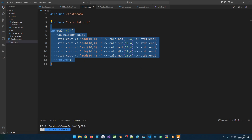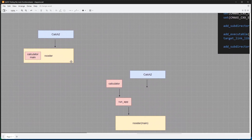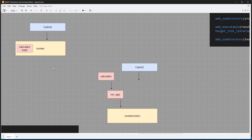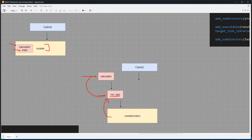We won't be doing anything fancy. All we want to do is grab the code in the main function and wrap it in a function that we can test. Then in the main function we will just reuse that testable function. The main function won't be doing anything else — it will be calling that function. We will set up a calculator target we can test separately, and wrap the main logic in a run_app function. Rooster is going to link against run_app, and run_app will link against the calculator.